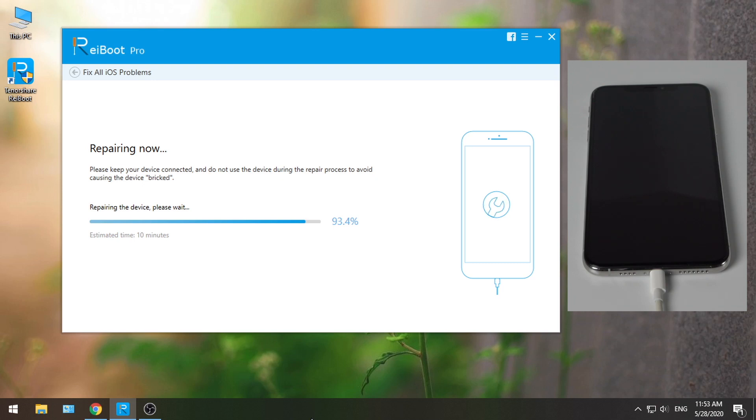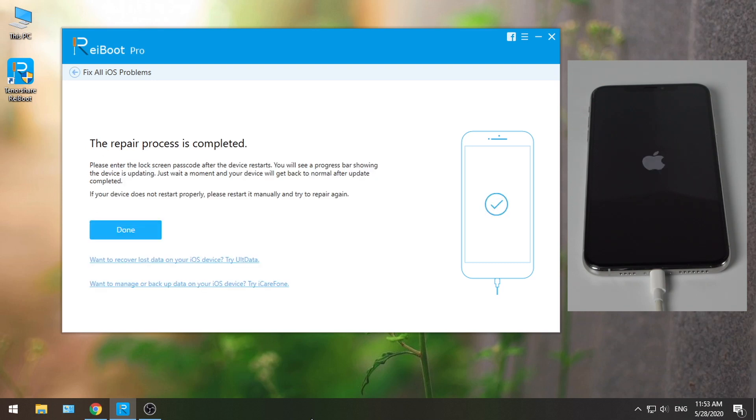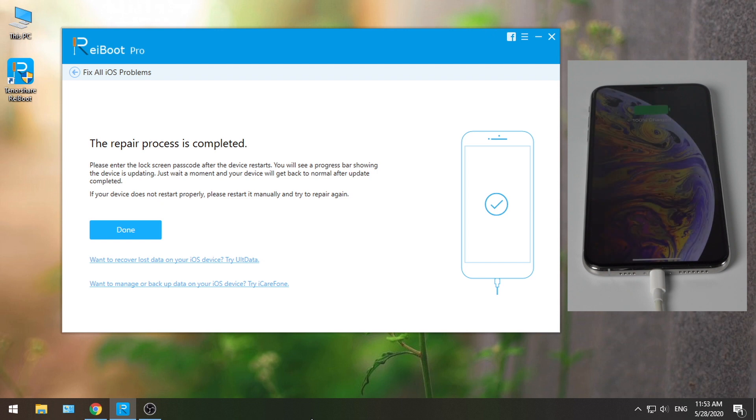Hello, welcome to the UltFone channel. In this video I'm going to walk you through a popular iOS repair tool, Reiboot. You'll learn what it is, how it works, and why you need it.